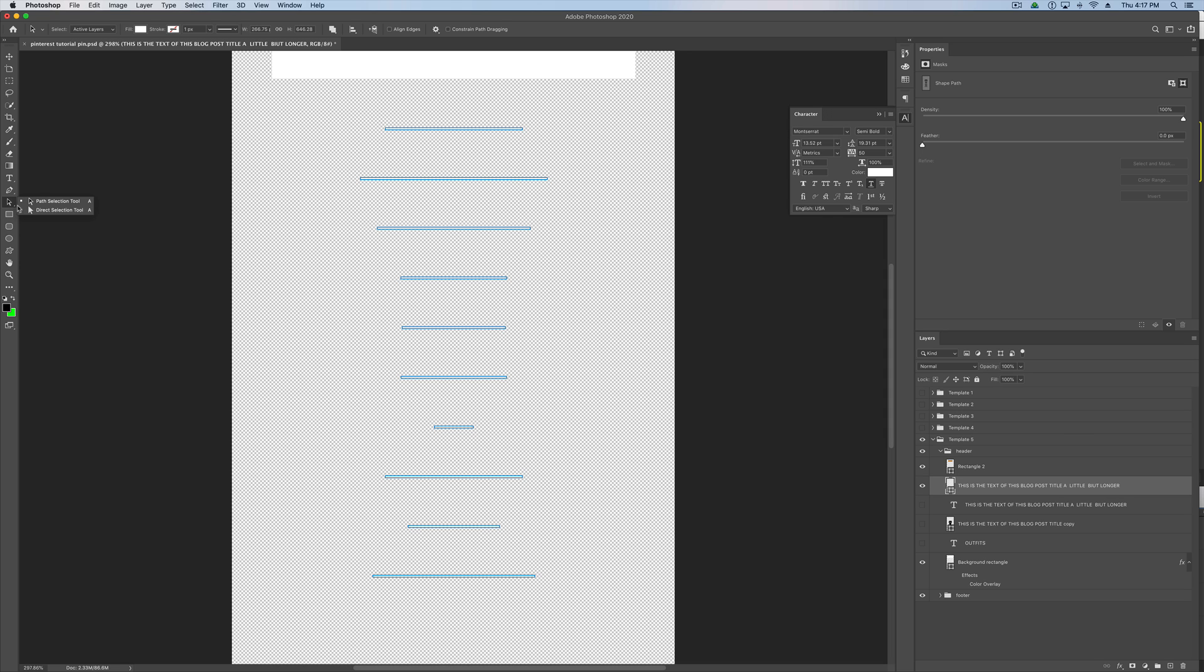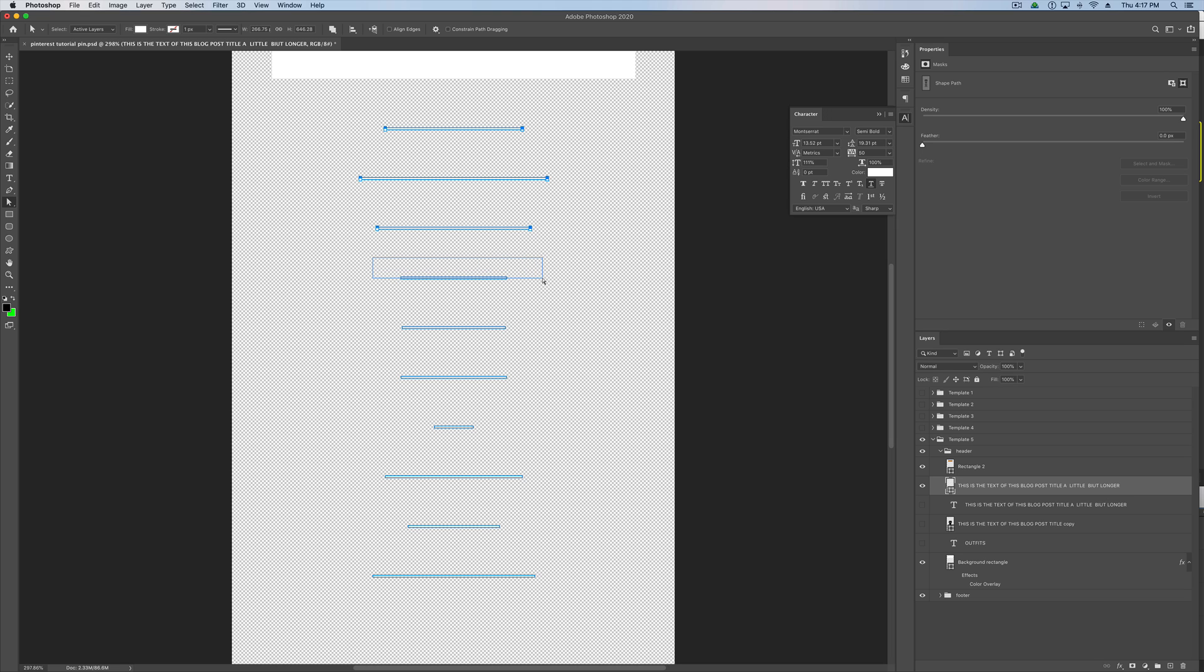Now, click on that cursor again. Go down where it says direct selection tool. And you're going to click and drag so that you select just the top half of each rectangle. I know that seems like a very weird, specific thing to do. But the reason we're doing that is because it's going to let us resize these rectangles and turn them into lines. So, just click and drag, making sure you only select the top half of the rectangle.